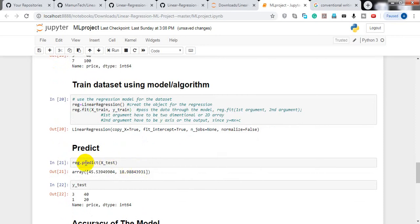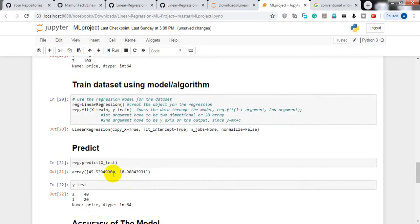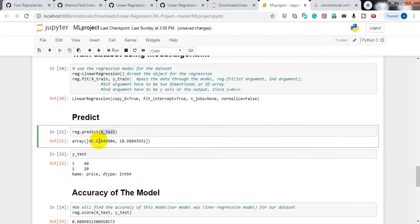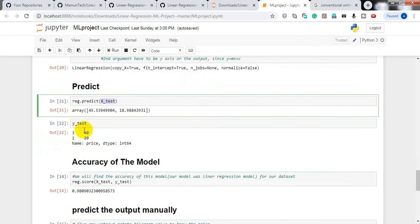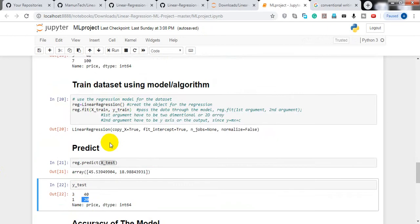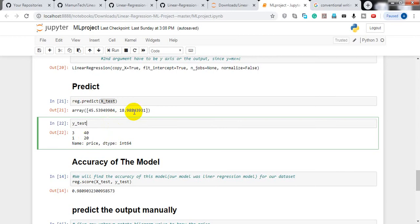Now we'll predict using the X_test data. The X_test contains the test data that we'll pass through. It will predict the price values. We have the predicted car prices and the real data to compare. The real data shows the actual values, and we can see the difference between what the model predicted versus the real values.